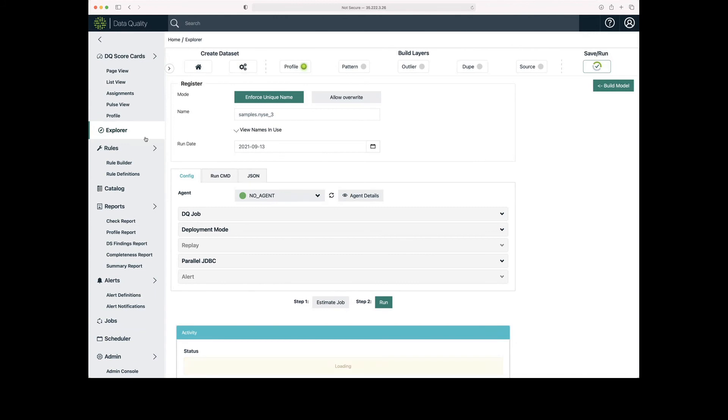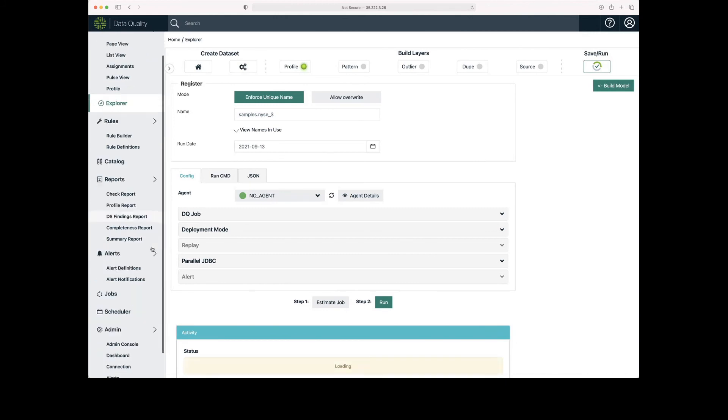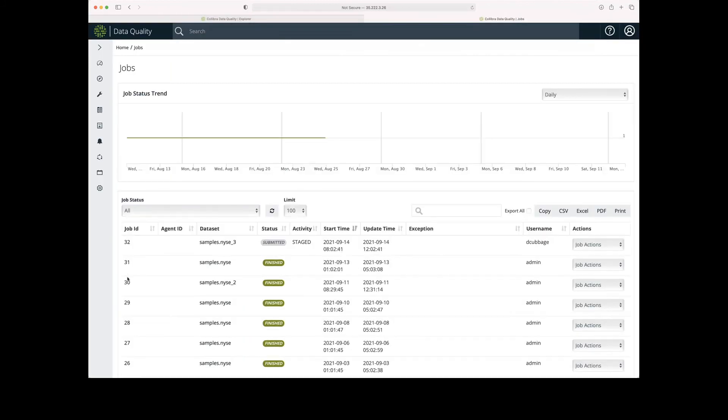I can expand the menu and go to jobs to verify or check the status of the job. I see this one has been submitted but has not yet run.